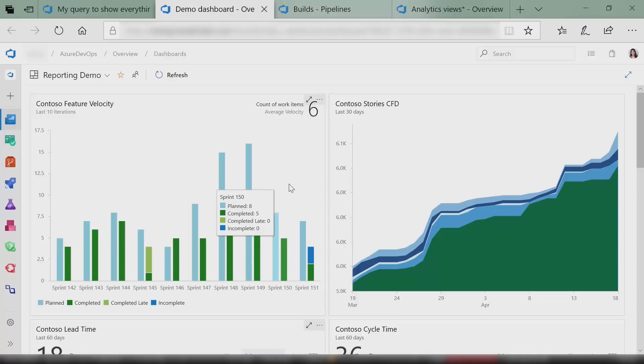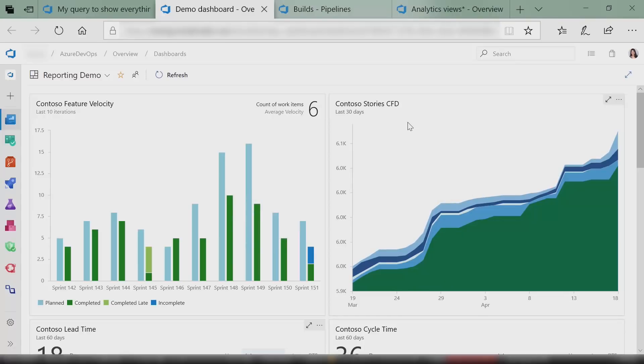Our CFD widget tells you how work is flowing through different states. So if you see things like my in-progress band keeps getting wider but my done column isn't going up, it's like, wait — my work is creeping up. You definitely want to investigate that one.